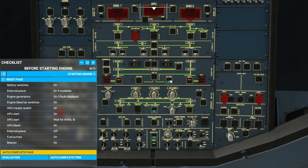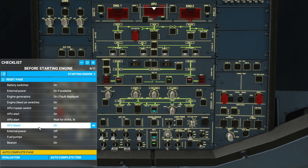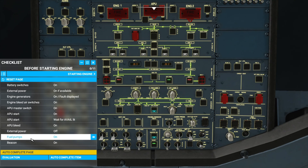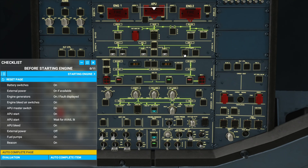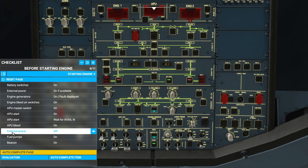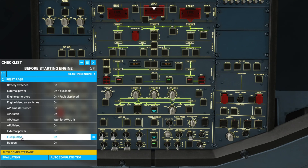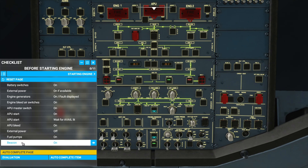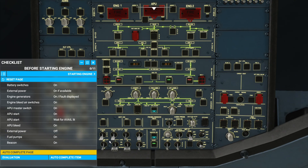External power off — we can now remove the external power. And the fuel pumps on — all the fuel pumps are over here, we'll turn on all six buttons. And now the beacon on. The beacon is here — it's a light on top of the plane that alerts everyone around the plane that it is starting up.